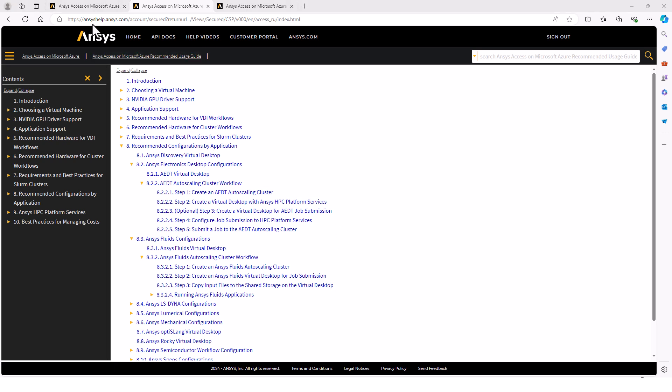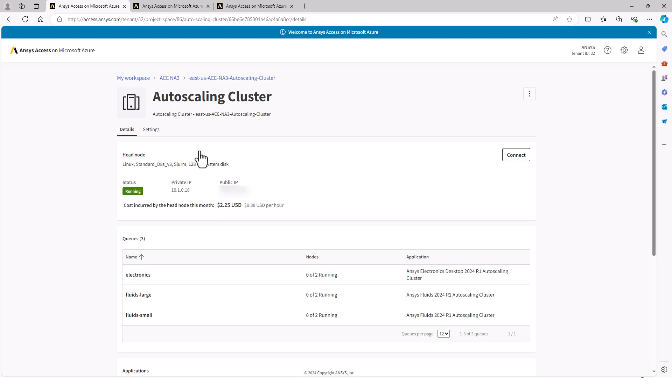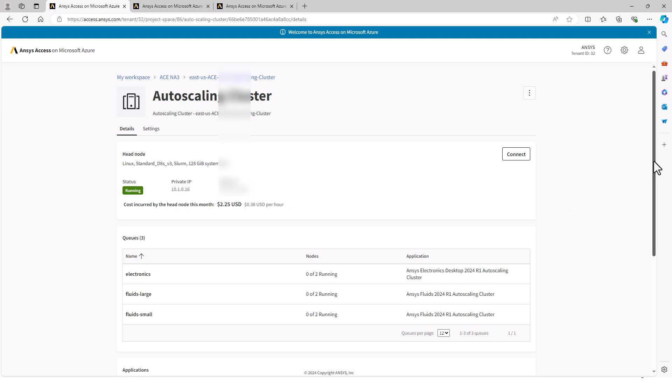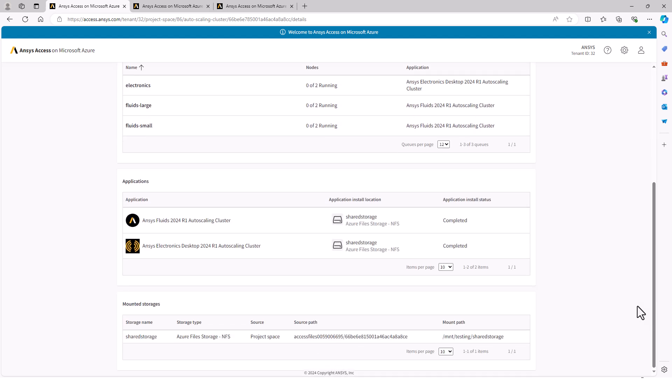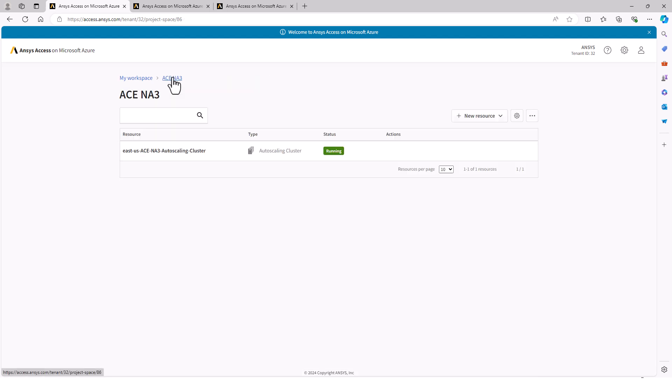To create the VM, I'll return to my project space, which has the autoscaling cluster running. Before I begin, I want to collect a couple of pieces of information about this autoscaling cluster. One is the IP address, the other is the mount path. So I make note of these and return back to my project space.